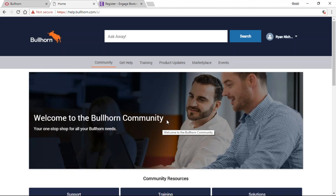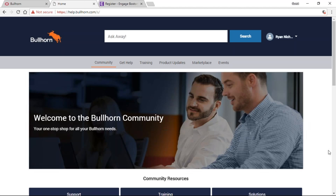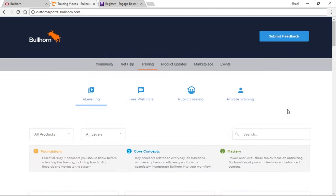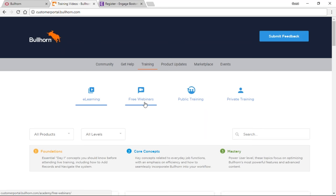That's the beginning to end of what the Bullhorn community is. There are a couple of questions, so I want to pause and take care of those. One question had to do with training — some of them are free and some are paid. If you go to the Training tab, e-learning and free webinars are going to be free. Public training and private training are going to be quoted out for you there.